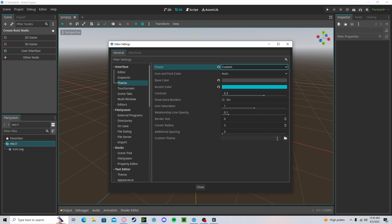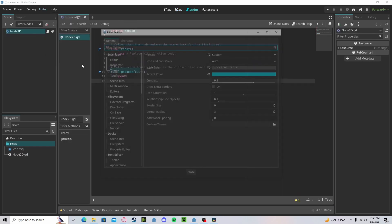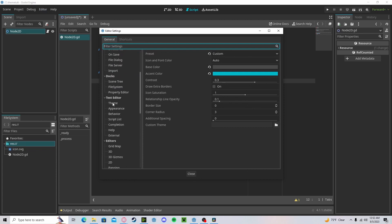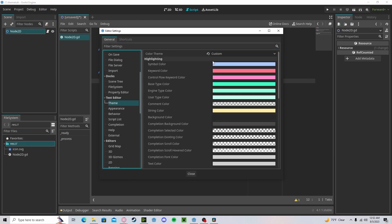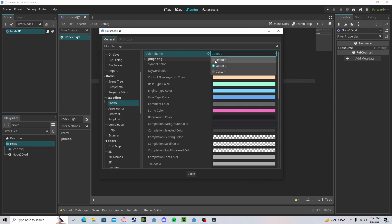You can even import your own custom theme. To change your Script Editor themes, head over to Text Editor, Theme. Here you can set up your custom theme, or Default, or Godot 2.